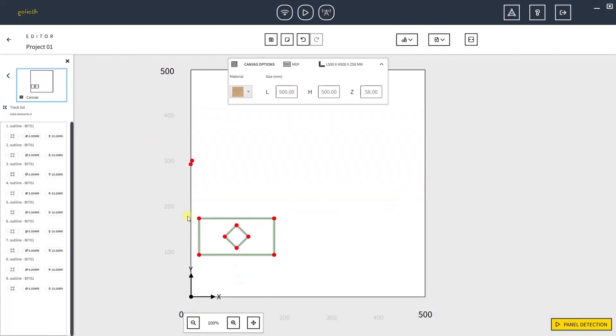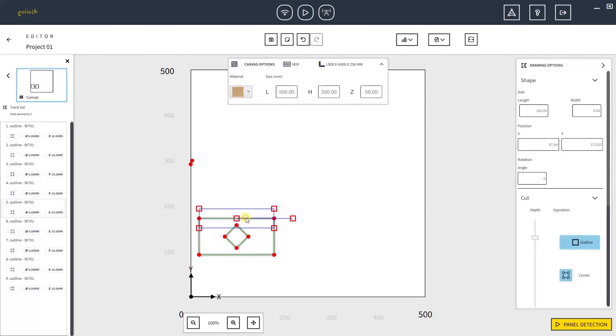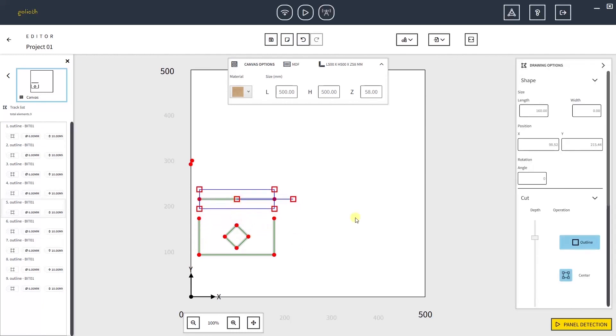Once the figure is imported, you can see red dots appearing. These dots mean that the figure is not seen as a closed figure, but as a group of open segments that you can see listed in the track list. The software allows only Outline Center type of cut for open segments.